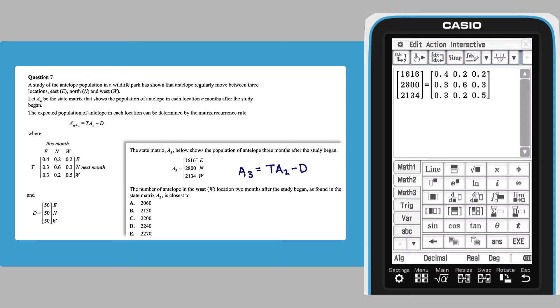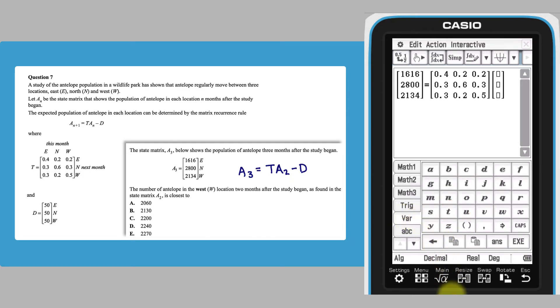Multiply this by the unknown 3 by 1 matrix A2, with elements E, N and W. Use the column matrix key to create A2, then switch to the variables keyboard to enter the variables.